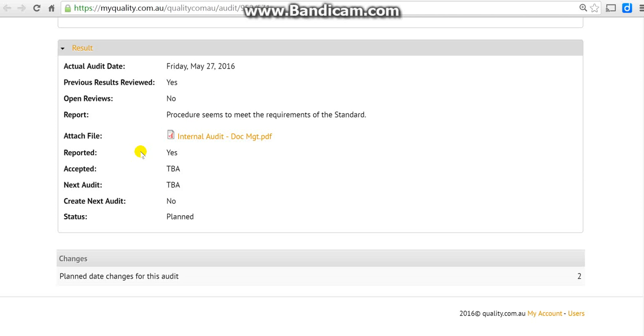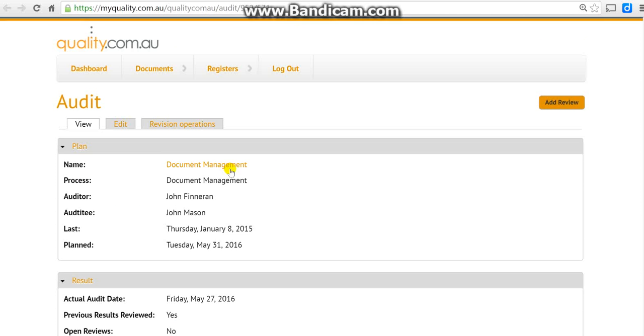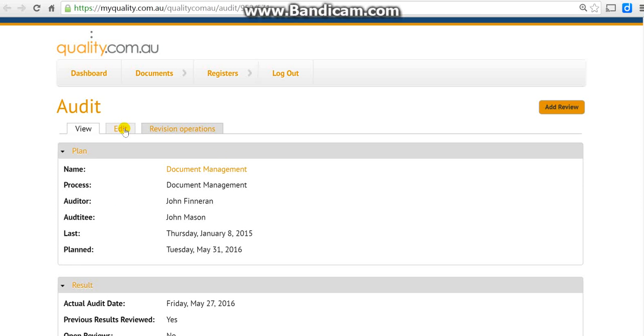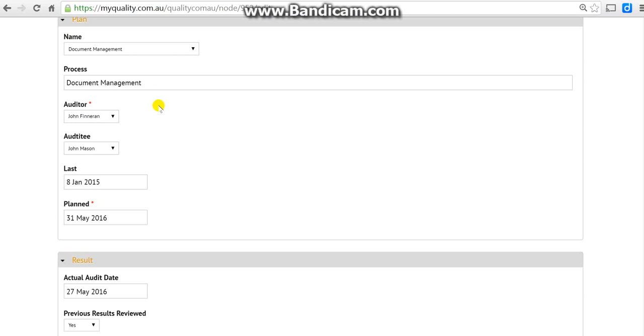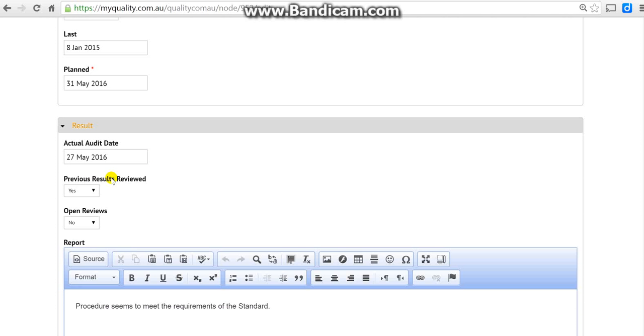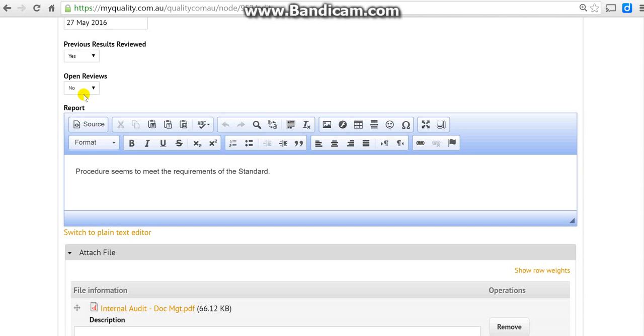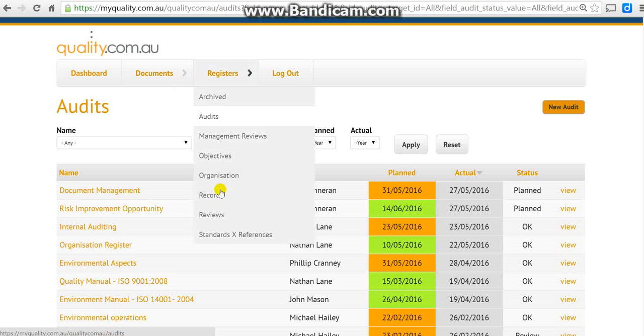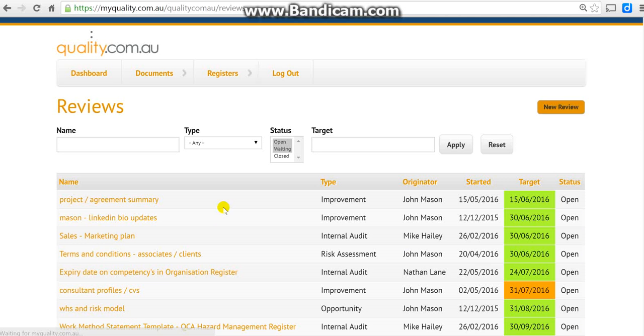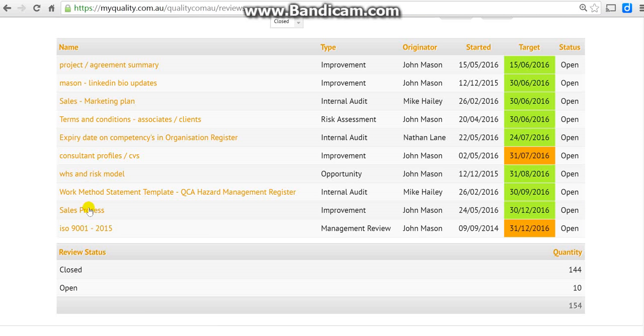Let's hit the edit button. That's an automatic process, that's all good. Previous results, open reviews. I'll show you how we check for any open reviews in document management. We can go back to the original and get the register, look at reviews.